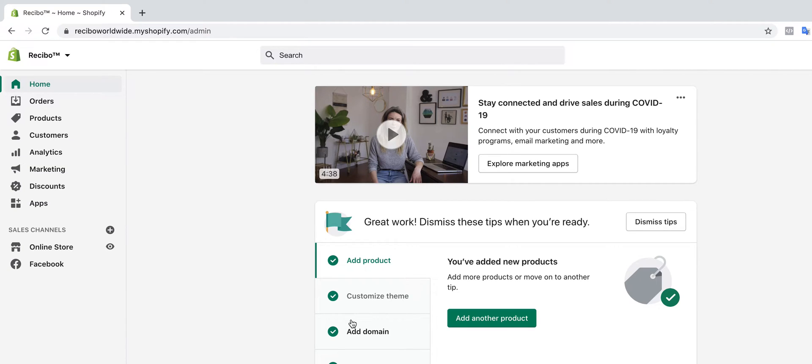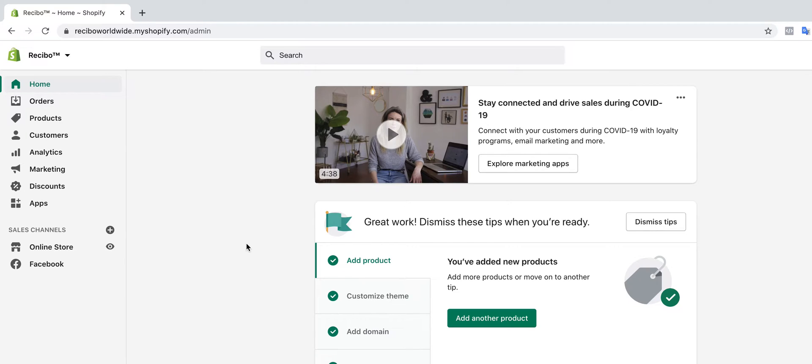Good morning, good afternoon, good evening, wherever you are. Today I'm going to show you guys how to include your logo in packaging slip. So let's begin. The first thing you need to do is to log on to your Shopify store.